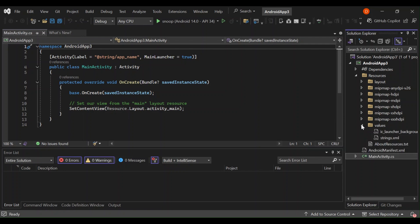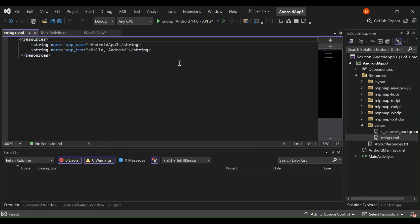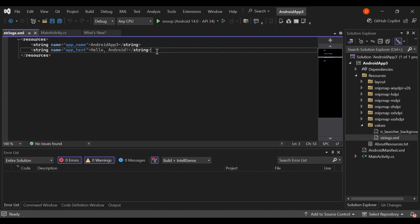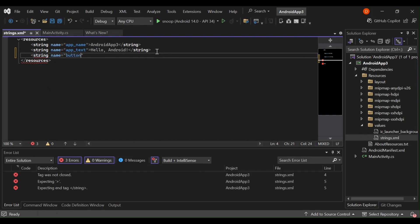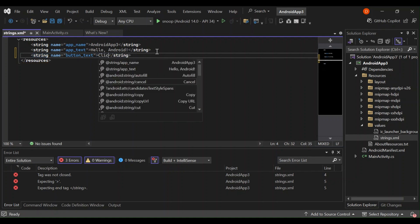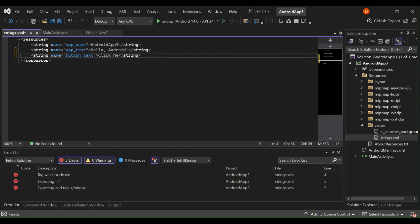The resources folder contains a bunch of folders, but we're going to look specifically at two: the values folder and the layout folder. The values folder contains XML files. Let's look at strings.xml — this contains text strings that you can reference inside your application, to prevent you from always writing text inline. Let's go ahead and add one string: we type 'string', give it the ID 'button_text', and set the value to 'Click Me'.